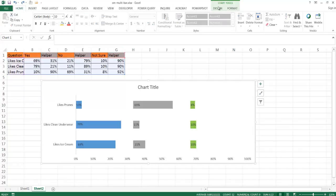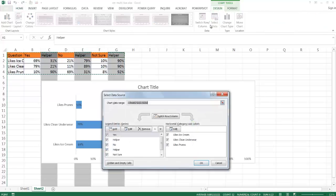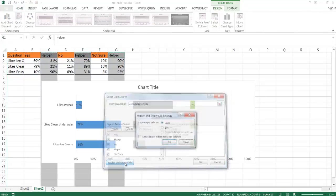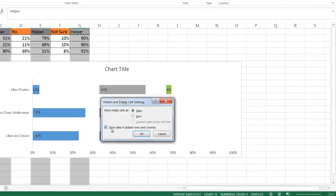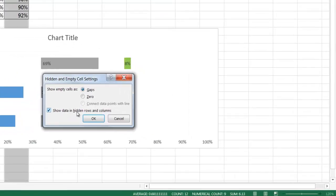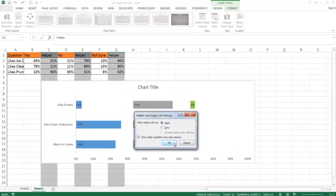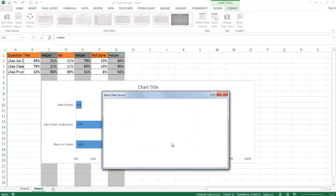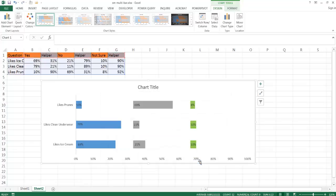What I want to do first is change some of the settings in this chart. I clicked on the chart, go under design, under select data, click on the hidden and empty cells, and then check this box where it says show data in hidden rows and columns. It's going to keep that data there once I hide the columns. Click OK, and then click OK.